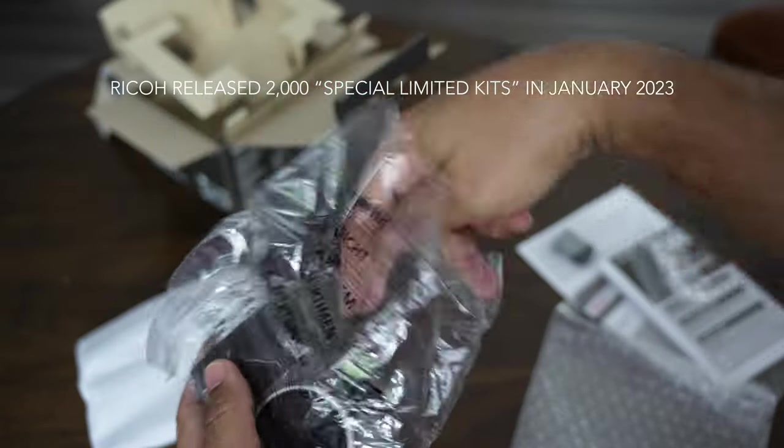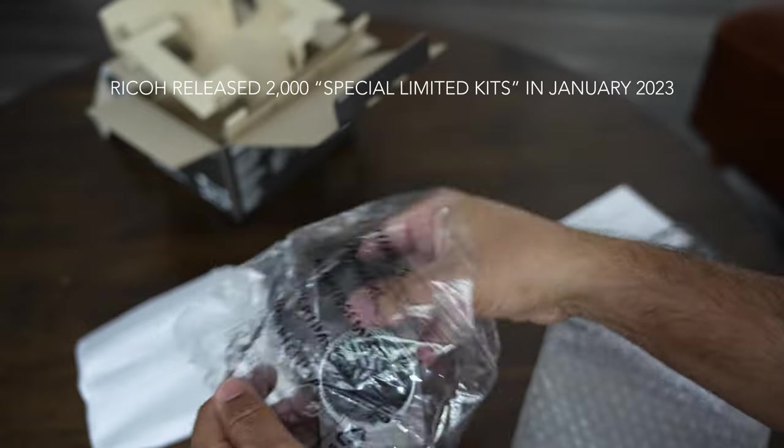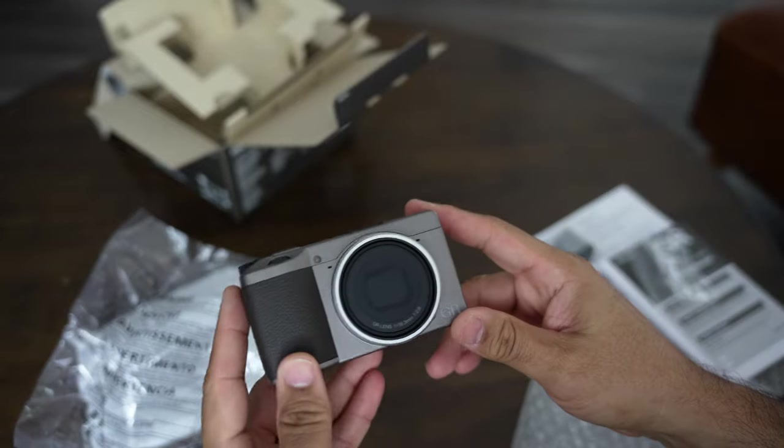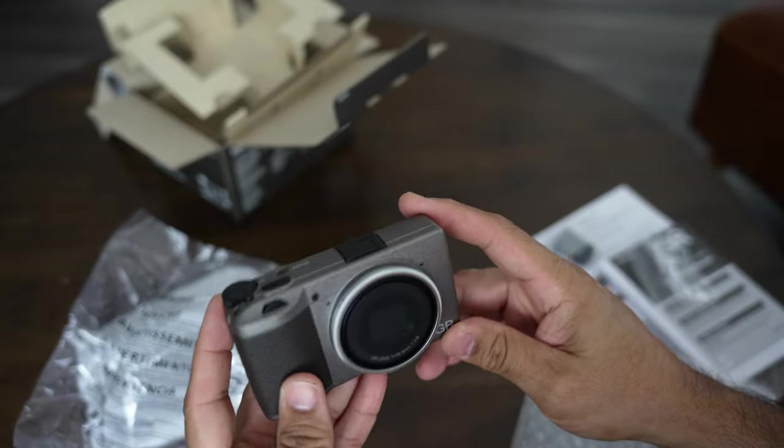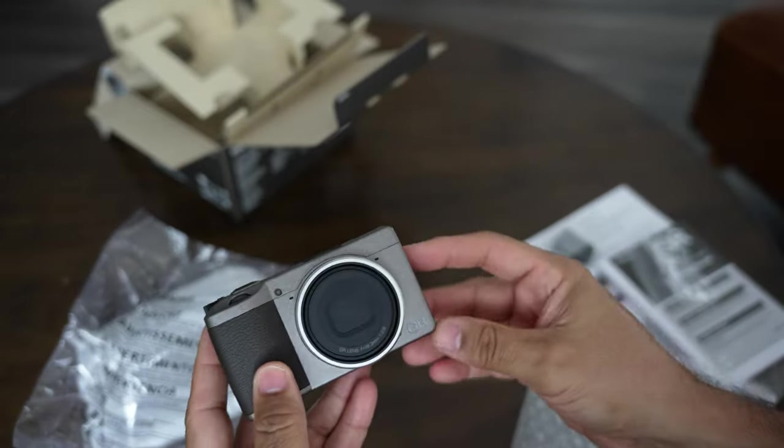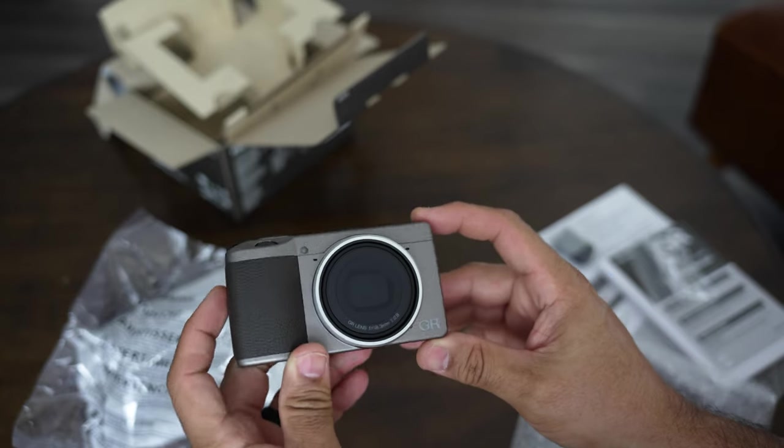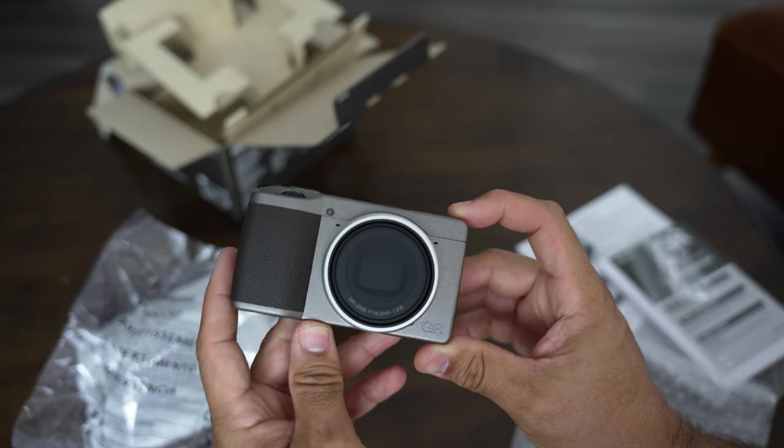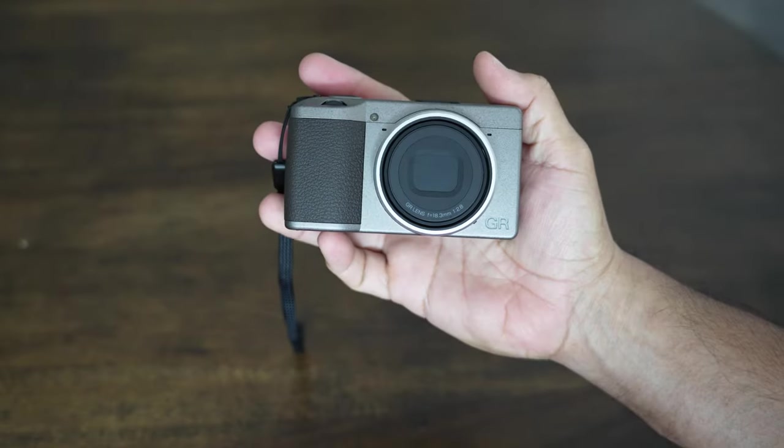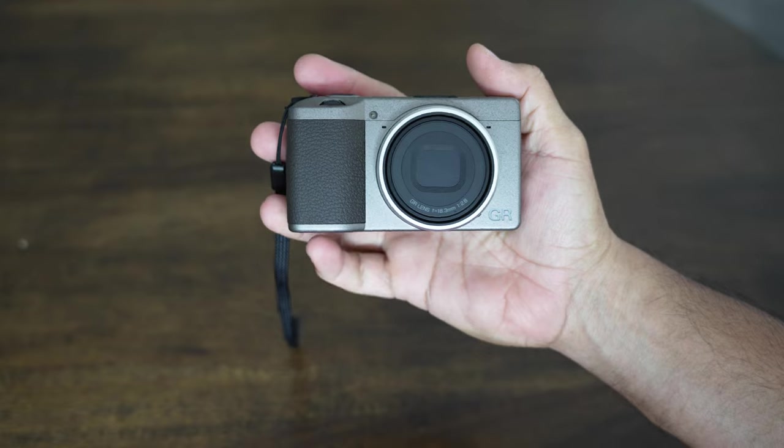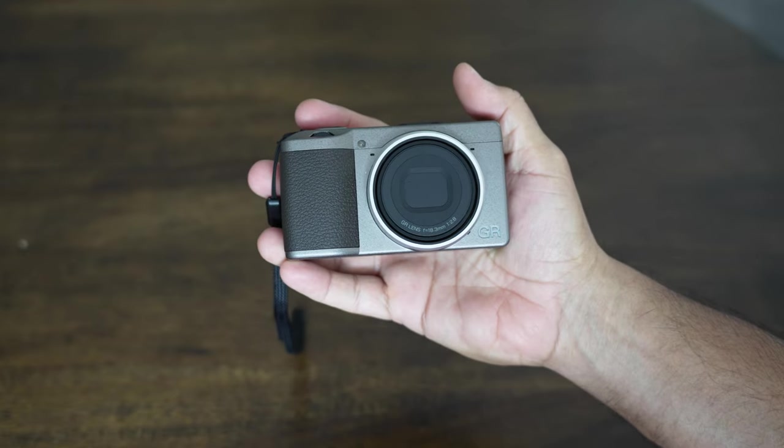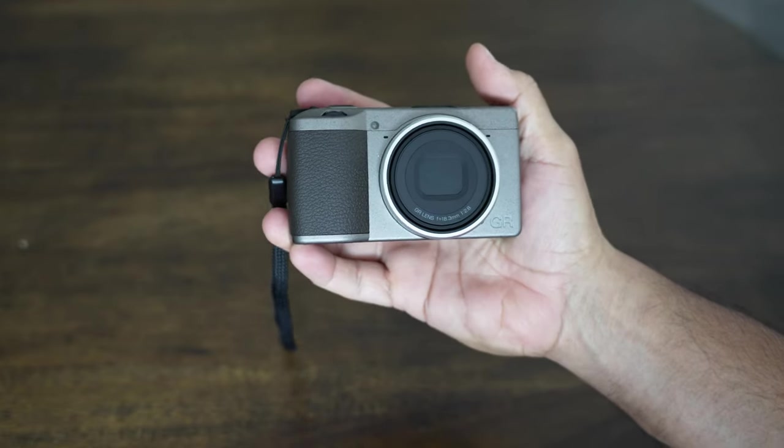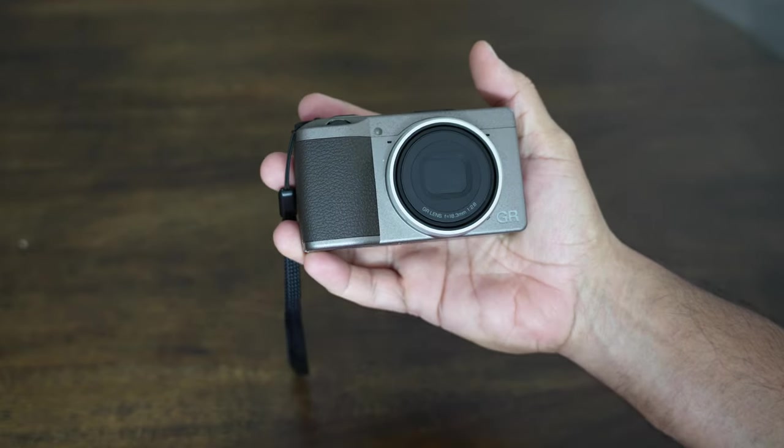So this is a limited edition, well initially it was a limited edition. I believe Ricoh released 2000 of these and check that out. But now they're out in the market, so they came through and they are selling these.